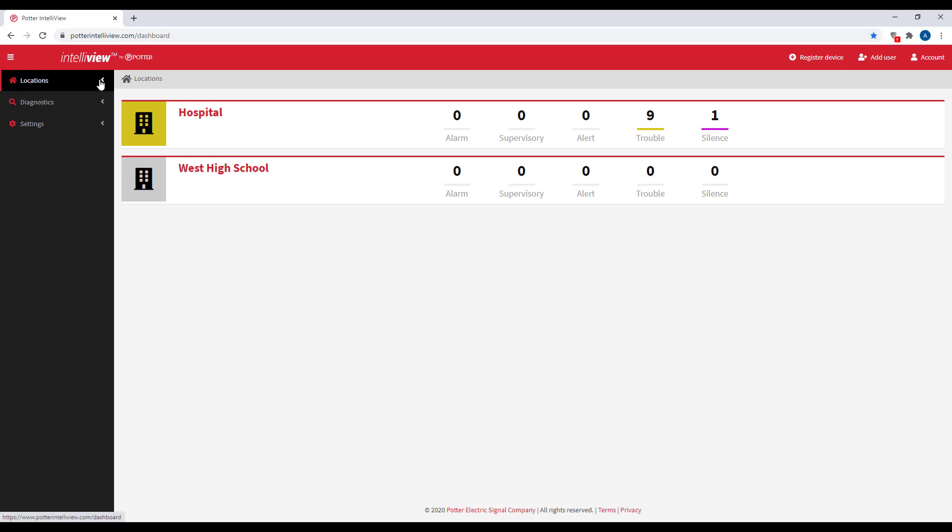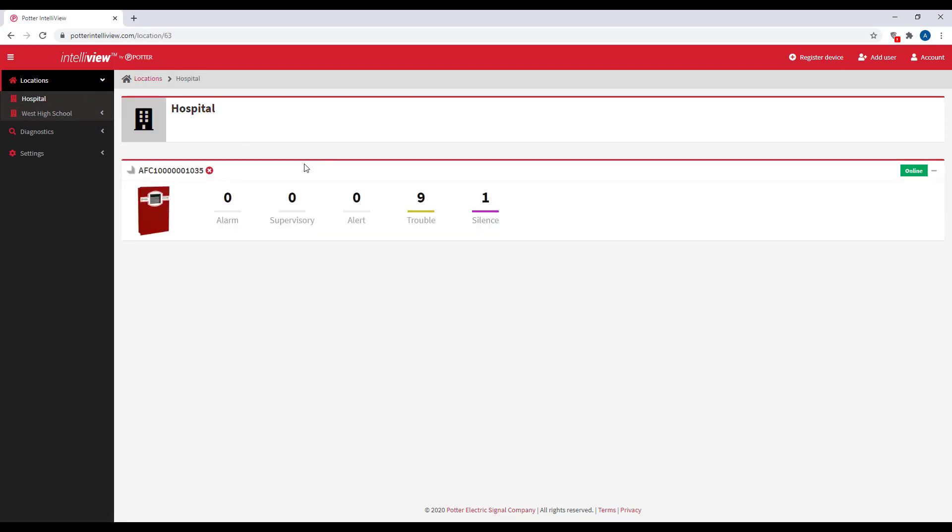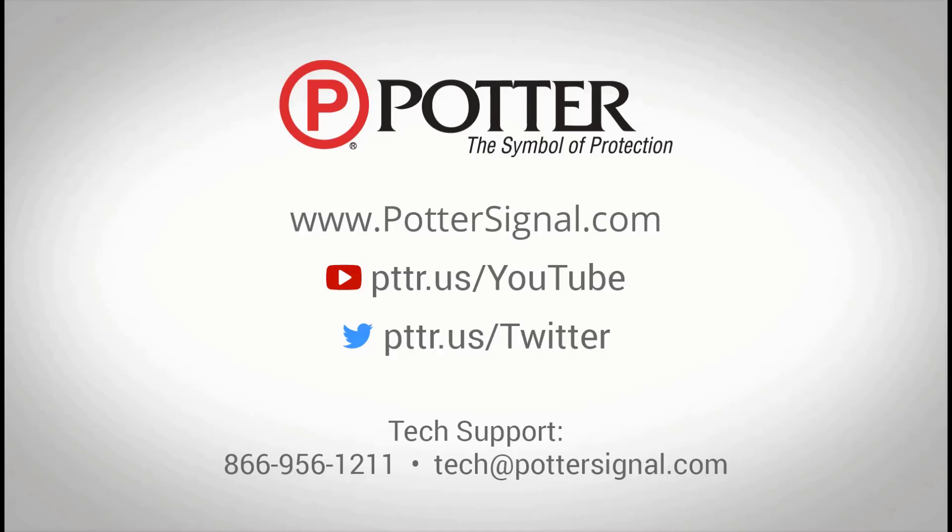You can see your locations, which are your panels. The one we just added was the hospital panel, so click on that. Now I can see whether this panel is online and what the current status is of this panel.